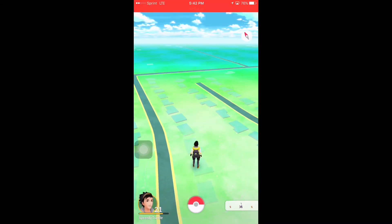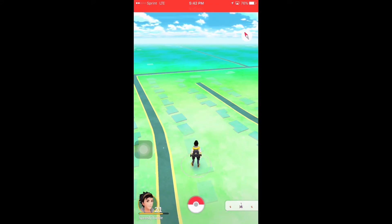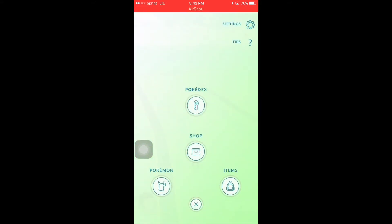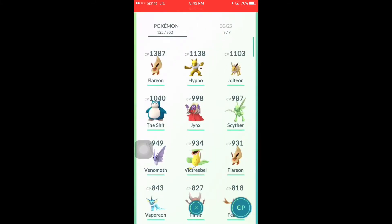Hey guys, how's it going? I have run into a glitch, bug, or Easter egg — I don't know what it is — but I'm here to show you guys. This was shown to me by a friend in my neighborhood and I thought it was very interesting. To me it looks like code, but at the same time it's not in the right format.